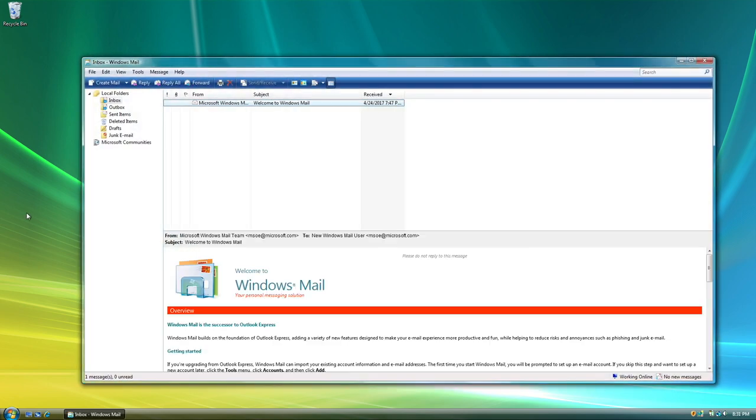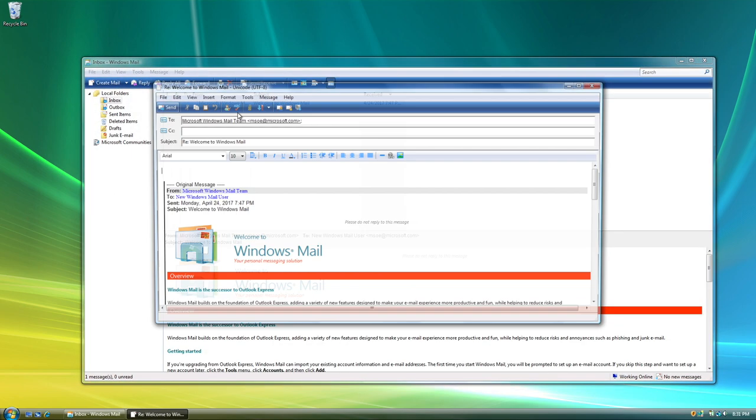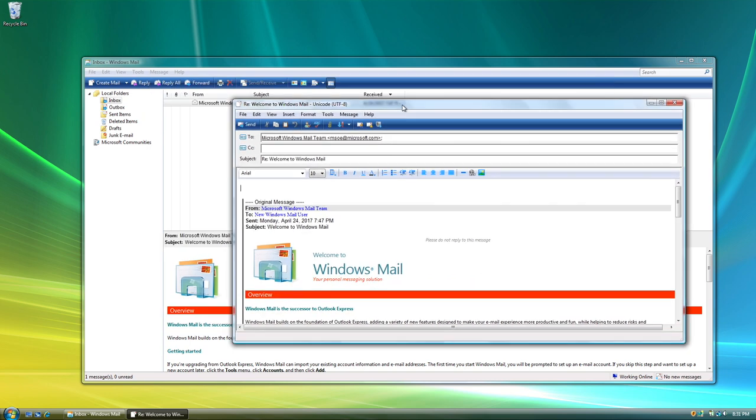Windows Mail was the built-in email client which replaced Outlook Express. This program came with junk mail and phishing filtering features to help keep users protected from unwanted messages.